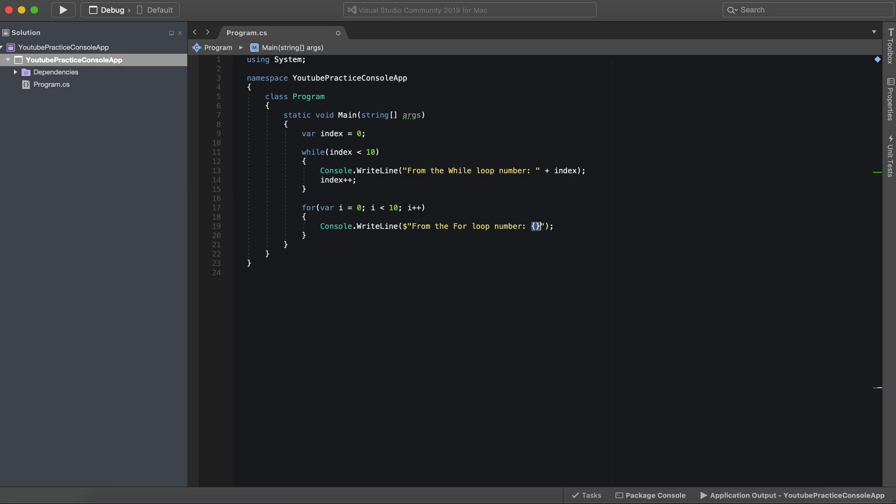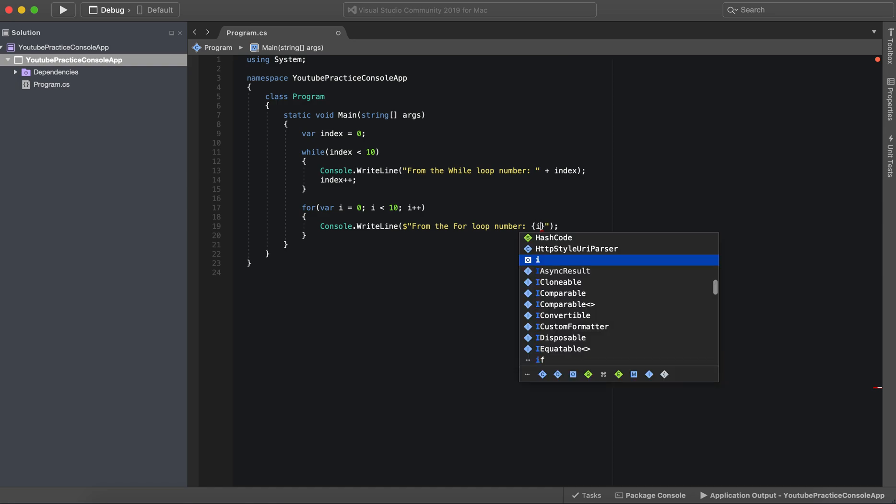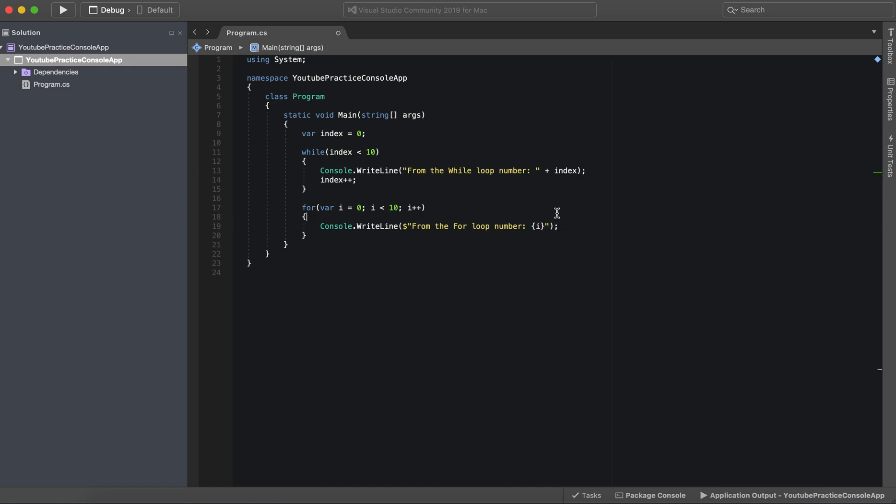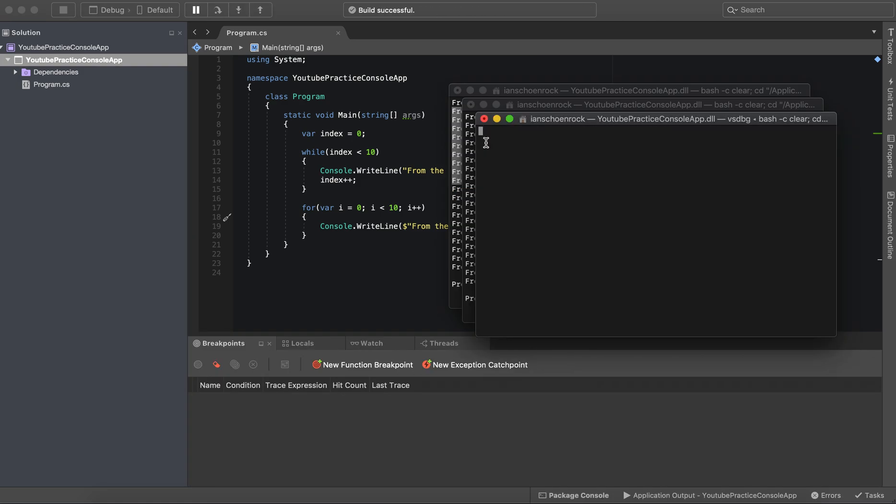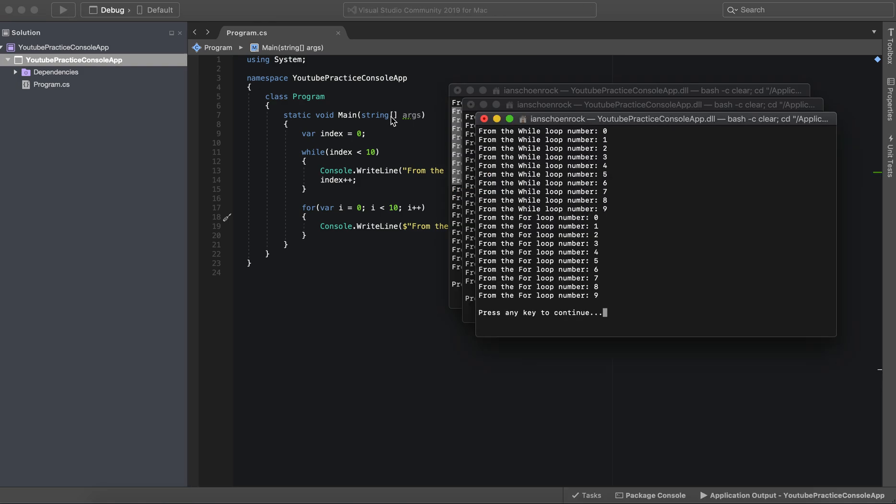And then these brackets right here, these curly braces, essentially wrap the variable. So we could just do I right here and it's a much cleaner way so that we don't see a bunch of pluses and we're adding a ton of things everywhere.